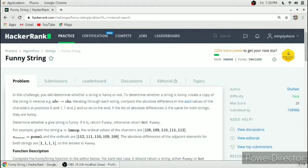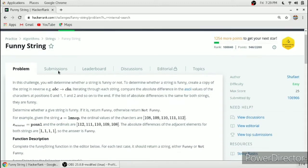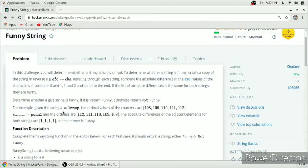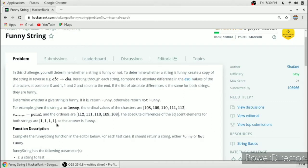In this video we solve the Funny String problem in C programming language. We consider the string L M N O P. The ASCII values of each character respectively are 108, 109, 110, 111, and 112. The difference between adjacent ASCII values is 1 in each case — 108 and 109 is 1, 109 and 110 is 1, 110 and 111 is 1, and 111 and 112 is 1. This gives us the difference array from the ASCII values of the original string.